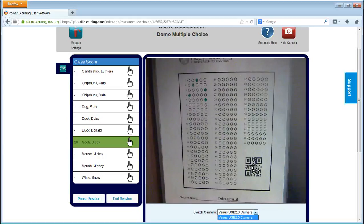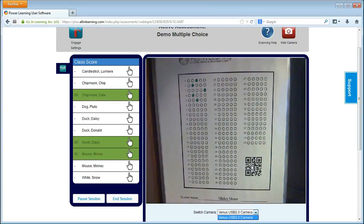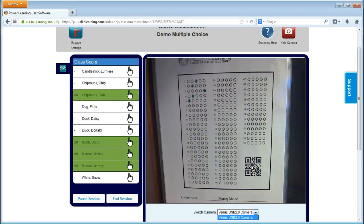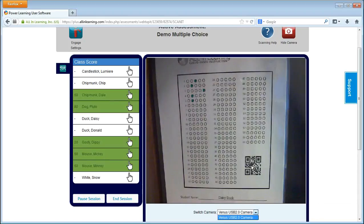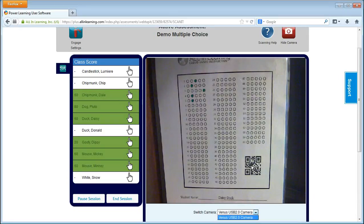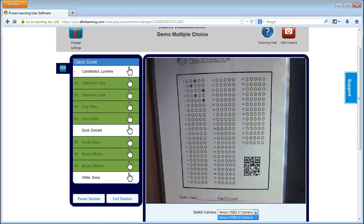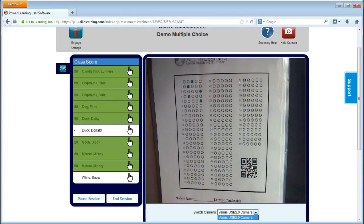Let's run through these quickly. As I pull these off, as soon as it can see the sheet, it will grade the assessment. We can also simply drop them in, and as soon as it's able to see the sheet, it will grade it.